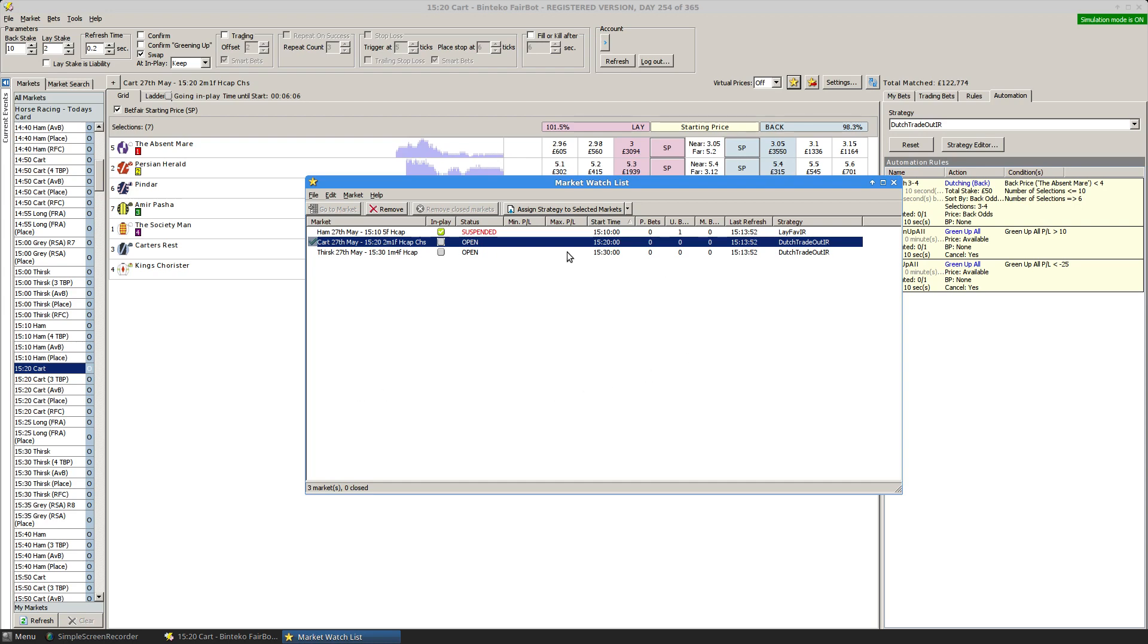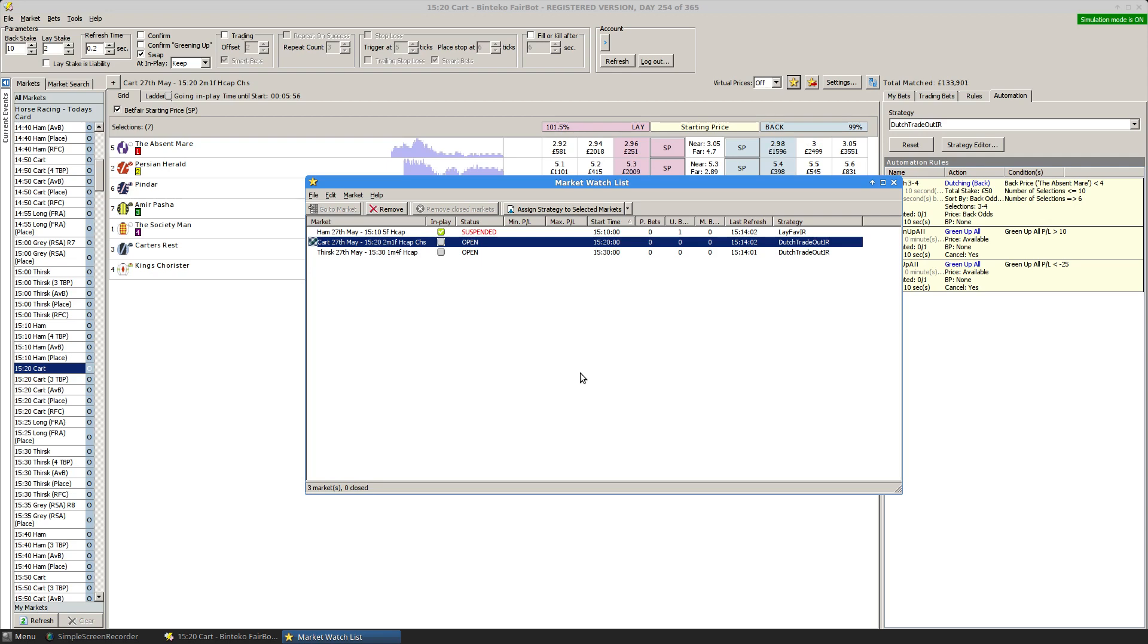If you've got a successful strategy, you can implement it using Fairbot. And so you could build up all your events, all your markets and strategies at the beginning of the day, set Fairbot off to monitor those markets, leave it running and you can go off to work or play golf or whatever you want to do and let Fairbot get on with it.